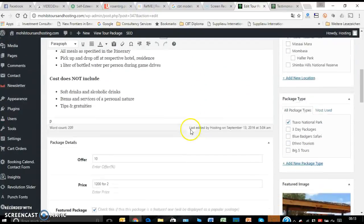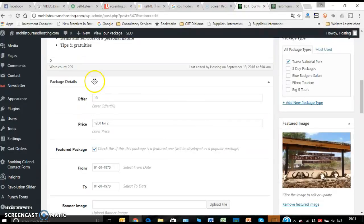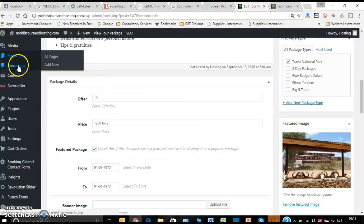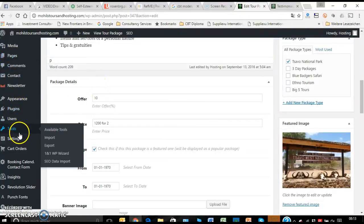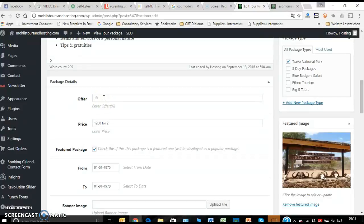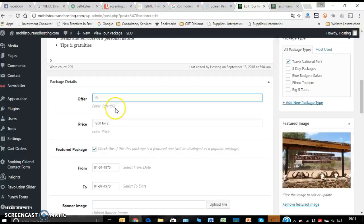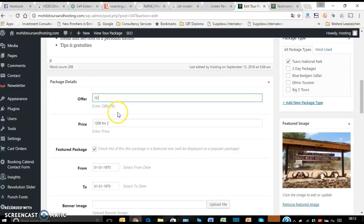Then we come down here to this area where the package details. Now this is very different from the post and the pages. So here we are going to see that the package we are going to make special offers. This has already been done for you. So this is what you have to decide - am I giving any special offers here? You give it as an offer in form of percentage. Just put 10. Don't put 10% because it will repeat the percentage again.